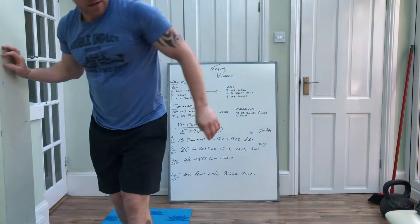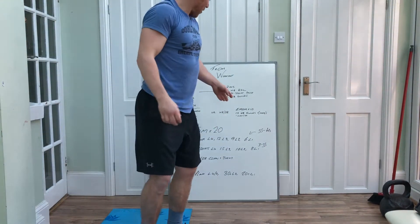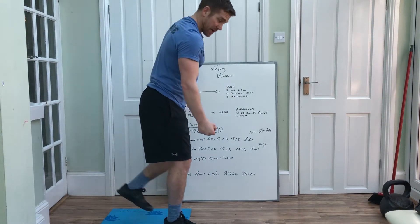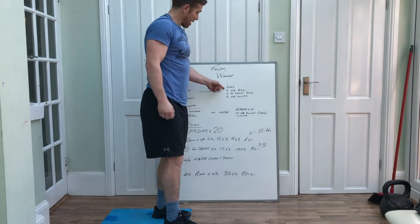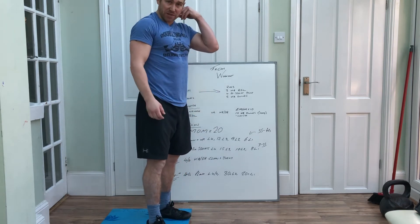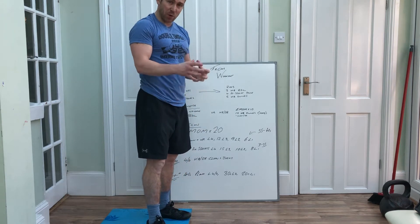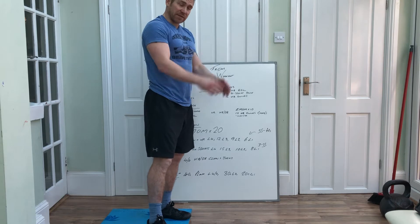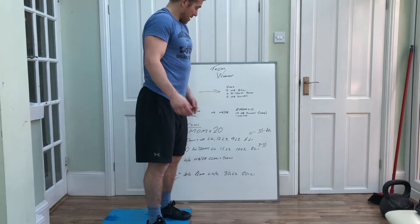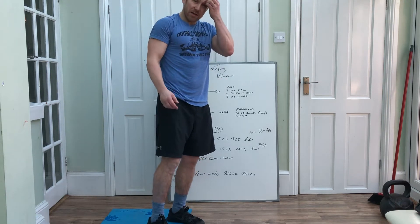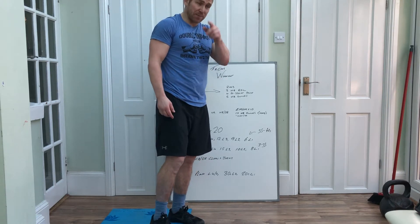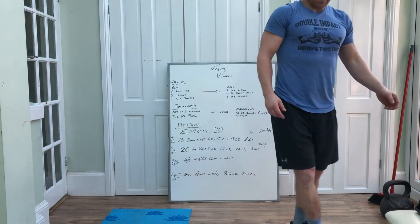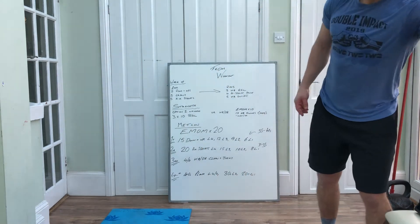Just to clarify on the rep range here, you've got three deadlifts each side, four goblet squats with the pause, and then five swings. Crack on with that guys, pause if you need to.